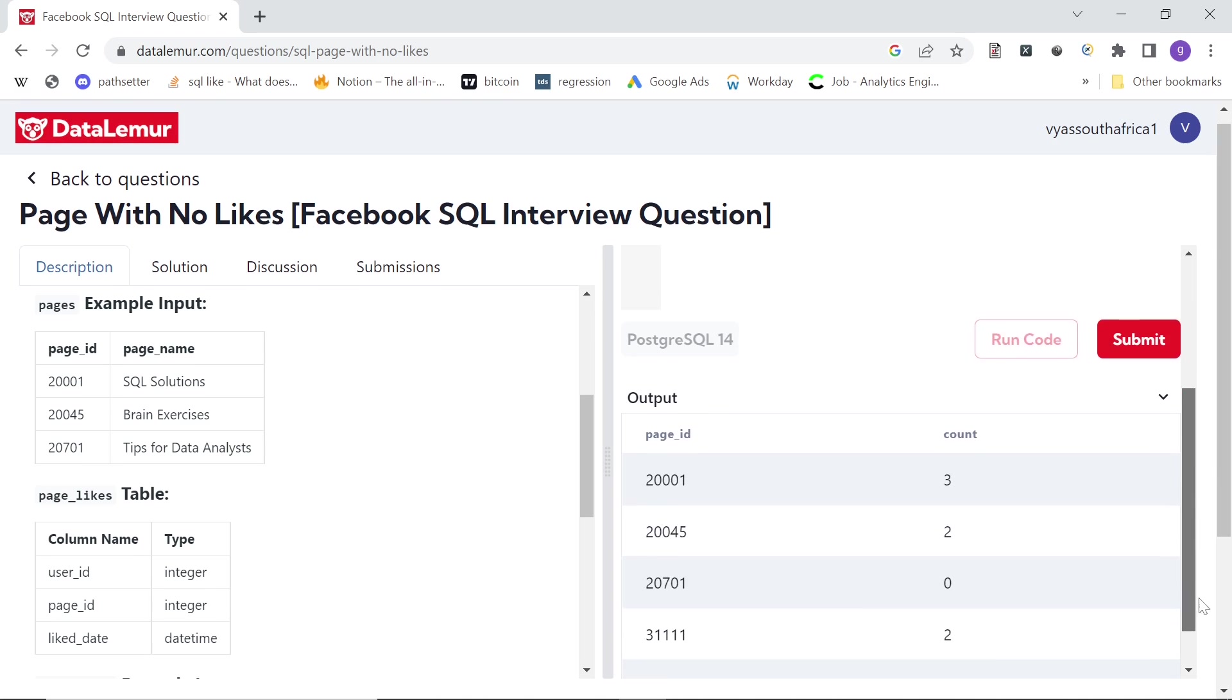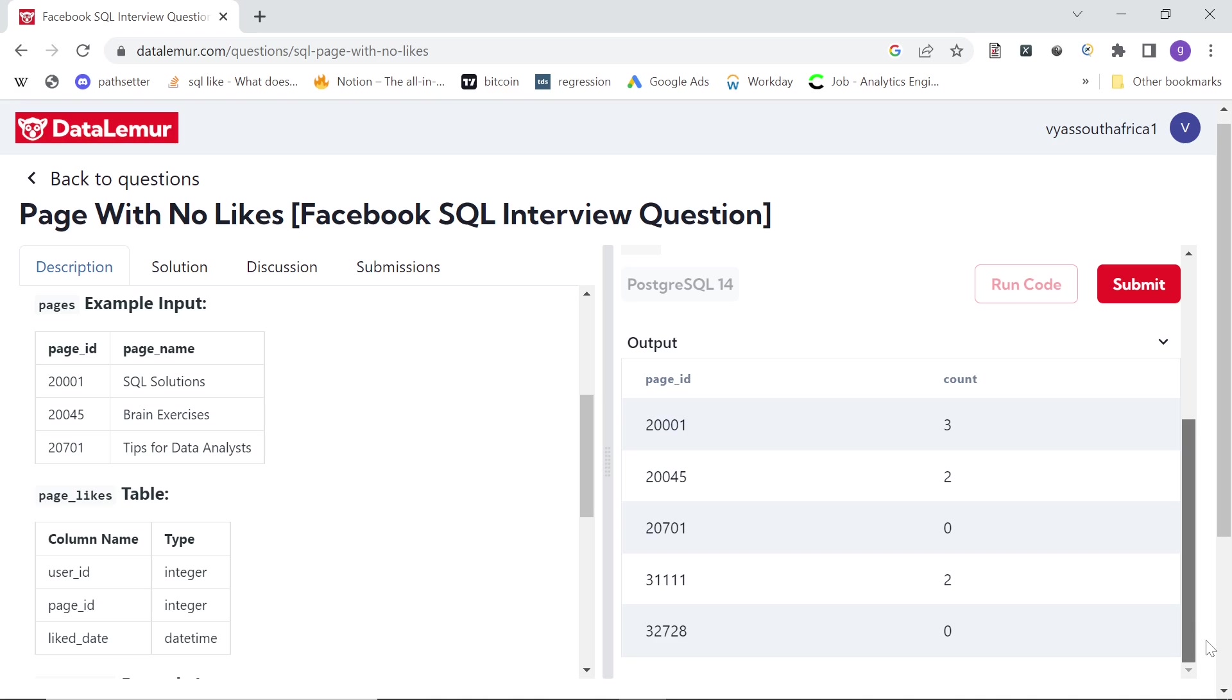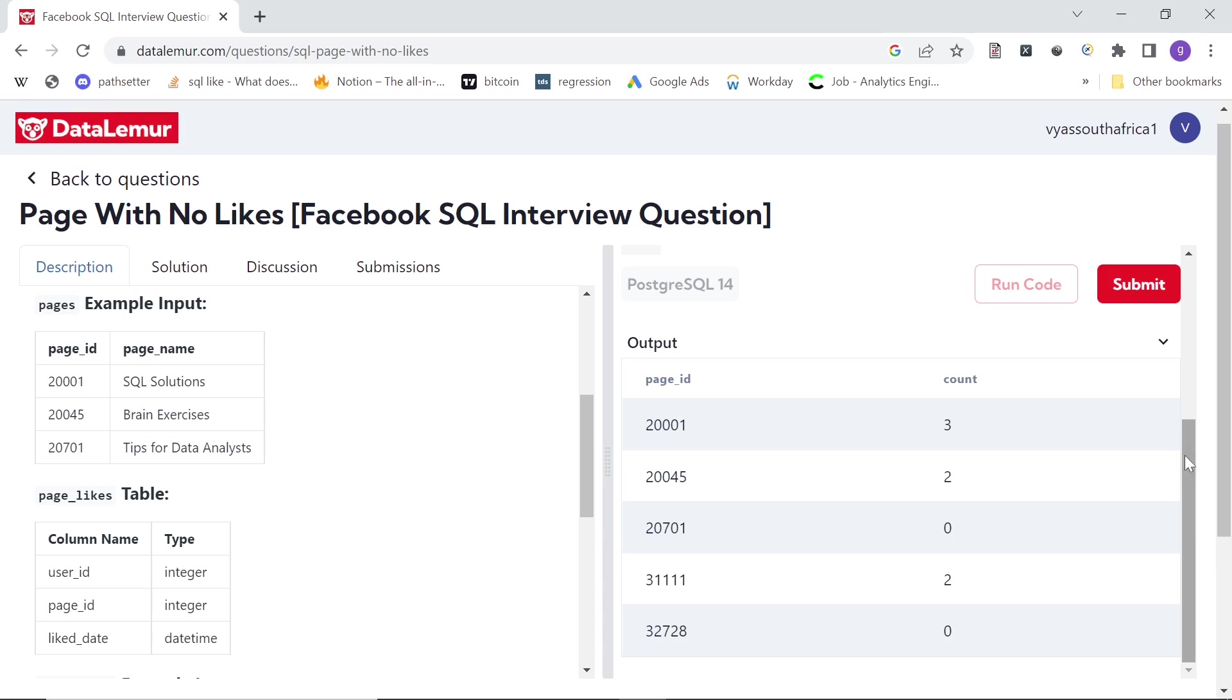And so we get all this. As you see, what this means is, for example, 20701 has no distinct users. That means that page was never liked. And same is the case with 3278.